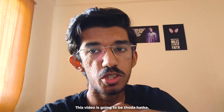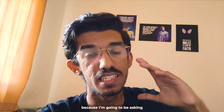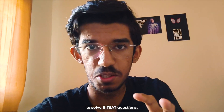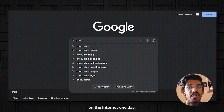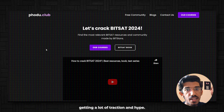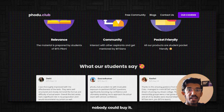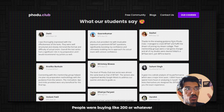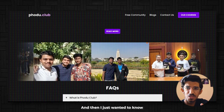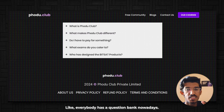Hello and welcome to another video. This video is going to be very hot because I'm going to be asking random Bitsians on Bits Goa campus to solve BITSAT questions. So the context is I was on the internet one day and I saw this photo club BITSAT question bank getting a lot of traction and hype. It was like sold out — nobody could buy it. People were buying like 200 in 20 or 30 minutes. And then I just wanted to know, what is the hype? Like everybody has a question bank nowadays.